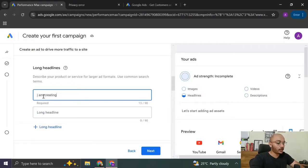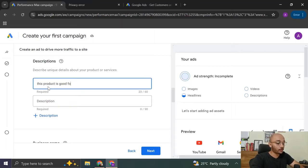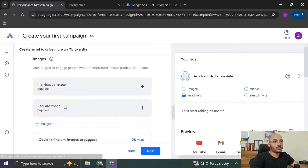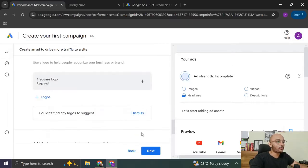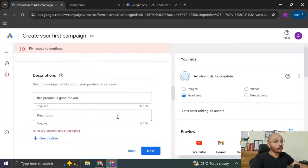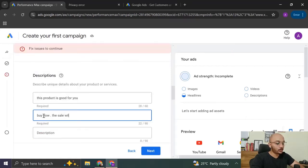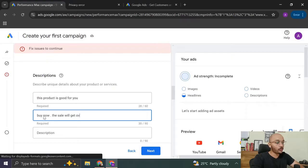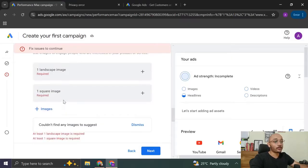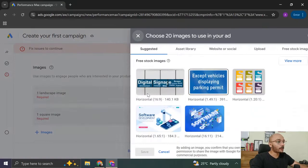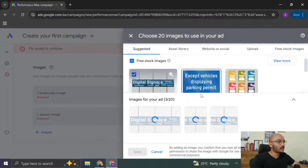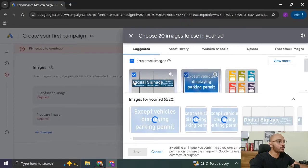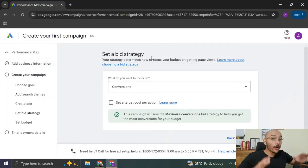Now you have to create long headlines. I am creating a campaign. Now you have to give short description. Product is good for you. And business name. Then you can add some images. And let me see if I can just click on next and go ahead with. Nope. They're asking me to create at least two descriptions. So sale will get over. And at least one landscape image and one square image is required. I'm going to click on plus. I'm going to just select some random images from Google ads. Click on save. Then I'm going to click on next.